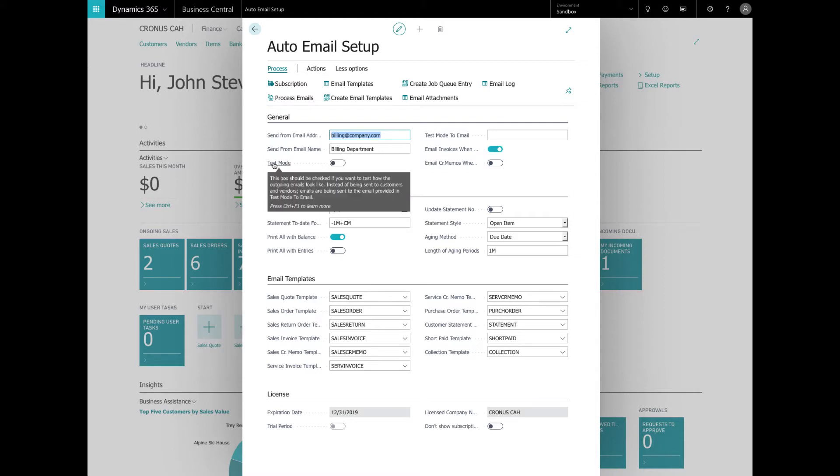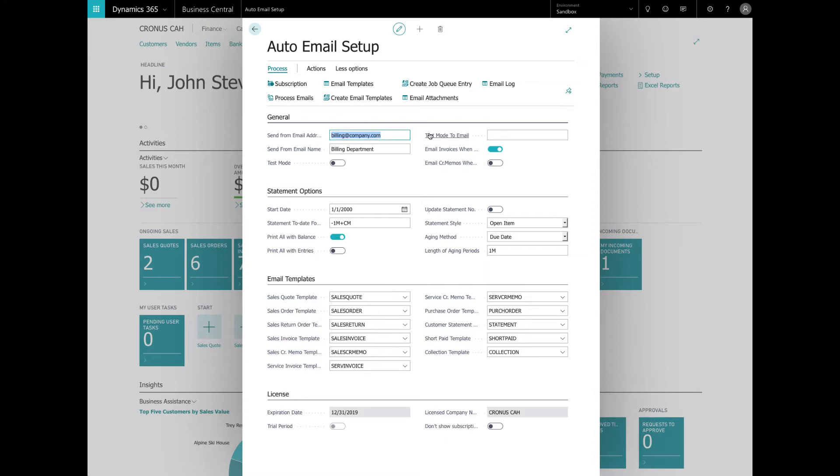Test Mode is going to be where you want to test the functionality of the Auto Email without accidentally sending test emails to customers and vendors. Instead Auto Email will use the Test Mode email address to send all emails to. If you're only testing a specific email template you can specify that Test Mode email in the template instead, but we're going to get to that later.